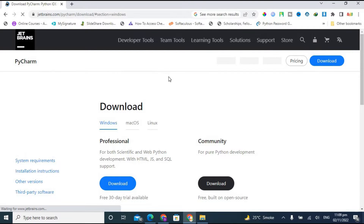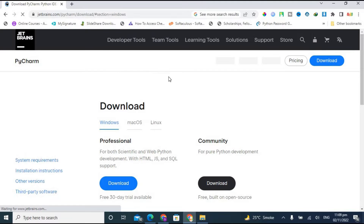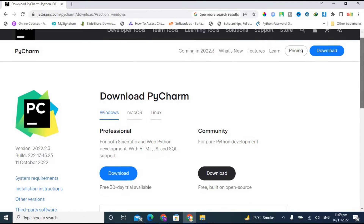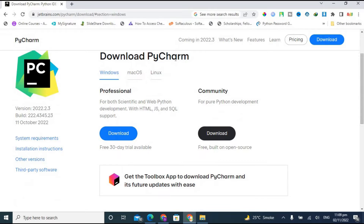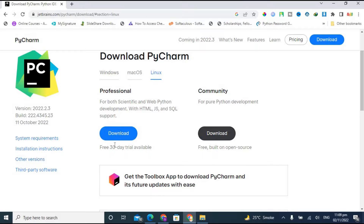This is the web page of the JetBrains website. On the download page, you are given three options: you can download it for Windows, Mac operating system, or Linux. It is available for all three operating systems.